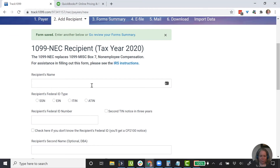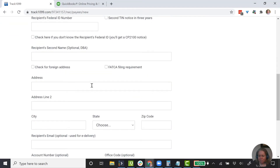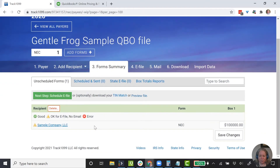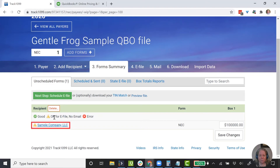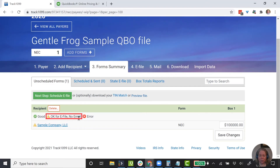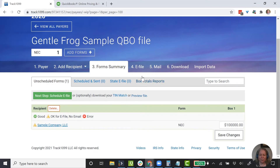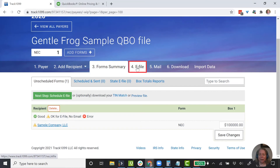It's been entered. I don't have anybody else, so I'm going to skip that. Let's go ahead and look at the form summary. It says I have one — okay for e-file, but there's no email. That's what the caution sign is telling us: there's no email address. So I can say save my changes. If I had more companies here, I would see them on the list.